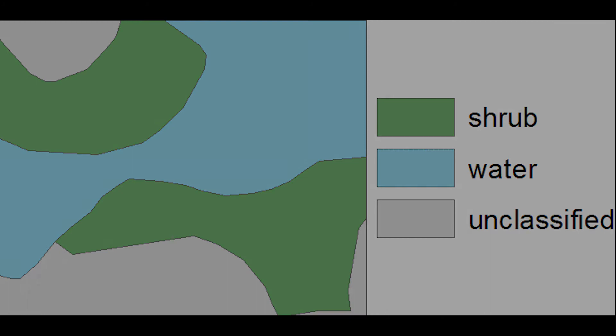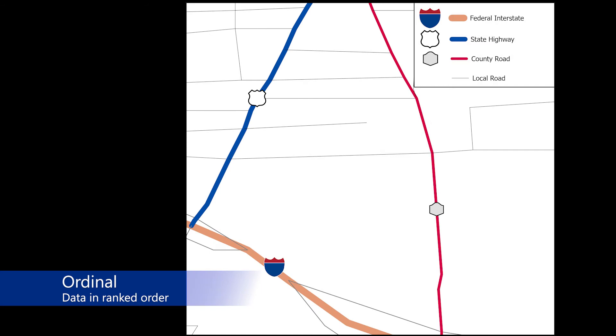Ordinal data are data in rank orders such as 1st, 2nd, and 3rd. However, there is no degree of numerical difference between items. A general example of ordinal data would be survey questionnaire responses such as very good, good, acceptable, poor, and very poor. Although there is a ranking between the responses, there is no indication of what specifically signifies one category from another.